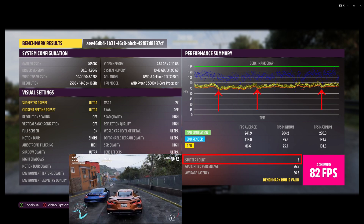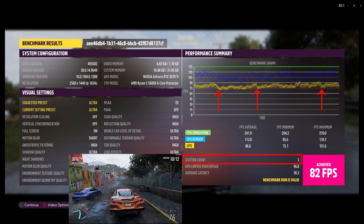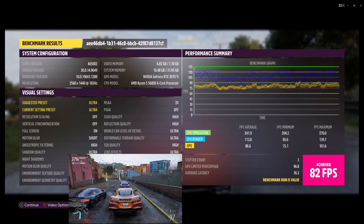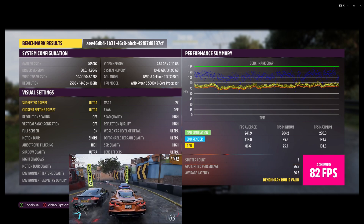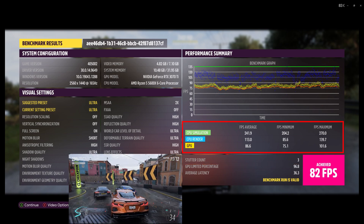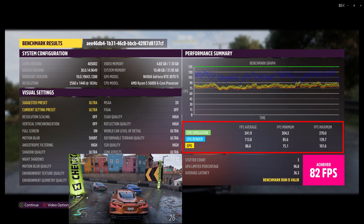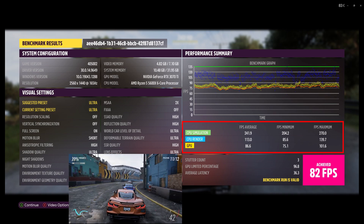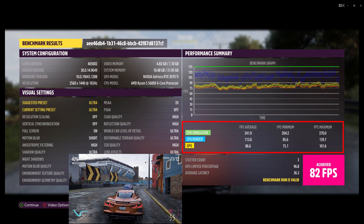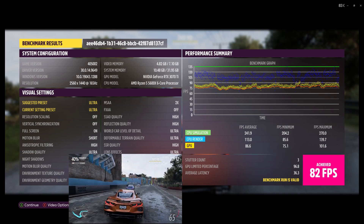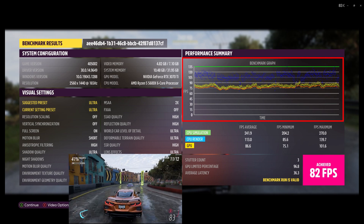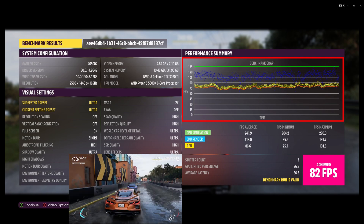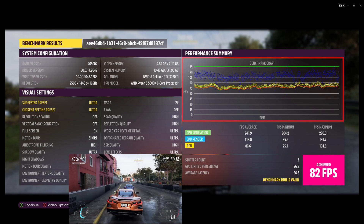Every large dip is represented in the so-called stutter count. The GPU and CPU render are summarized in the three columns: FPS average, FPS minimum, and FPS maximum. However, the graph is much more detailed and tells you whether your CPU limits your GPU or the other way around.